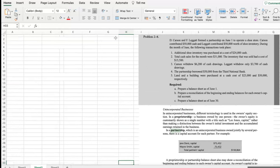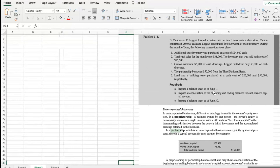It says D. Carson and F. Ligat formed a partnership on June 1 to operate a shoe store. Carson contributed $50,000 cash and Ligat contributed $50,000 worth of shoe inventory. We are asked: prepare a balance sheet as of June 1; prepare a reconciliation of the beginning and ending balances for each capital account; and prepare a balance sheet as of June 30.